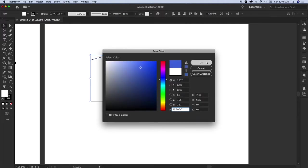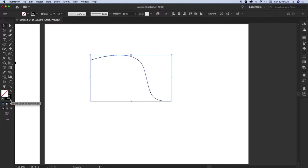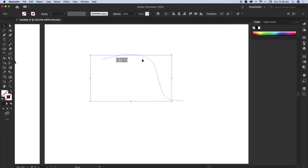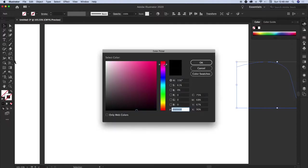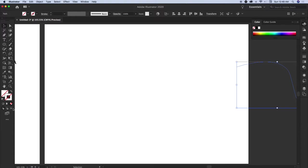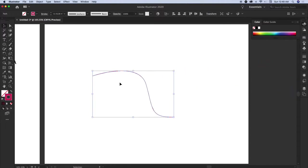If you don't want a fill, double-click and click on None in the dialog box. Similarly, if you don't want an outline, click None. So basically the object exists but has no outline and no fill. You can always give it some character by adding colors.